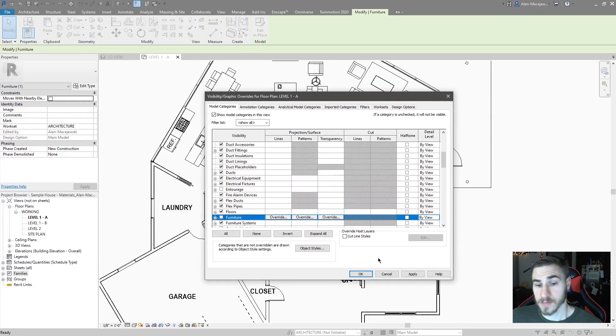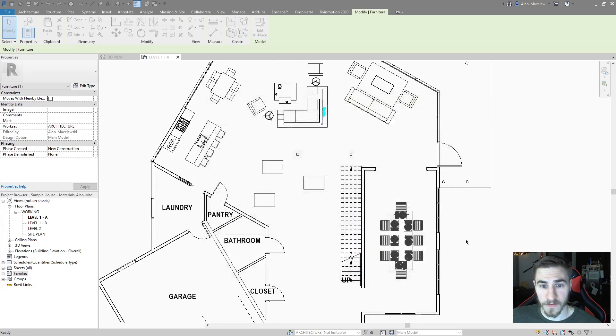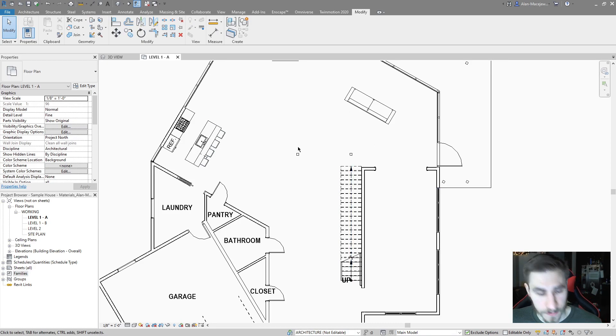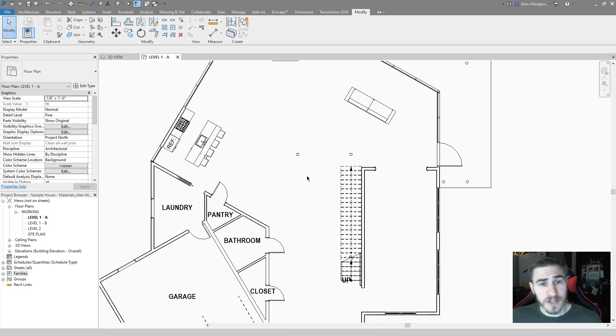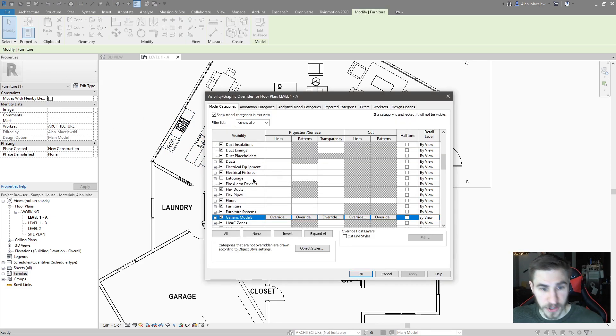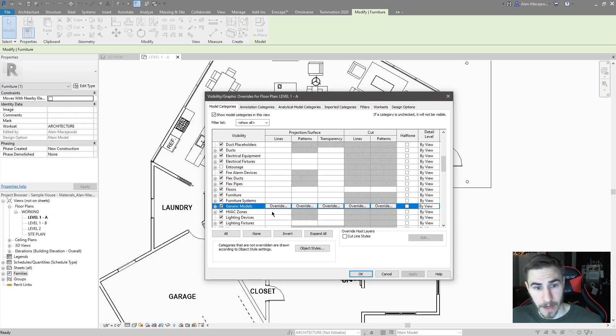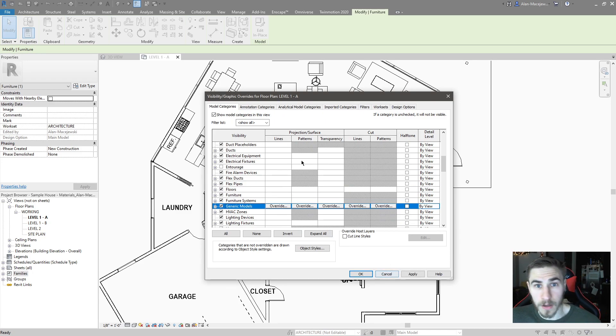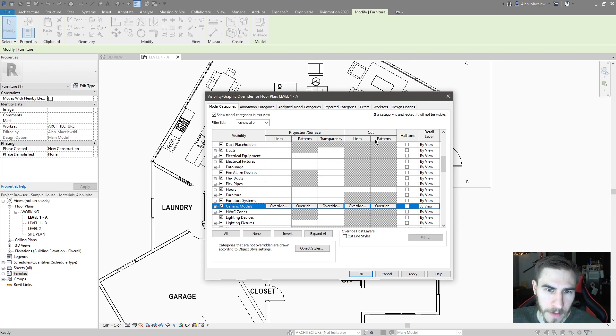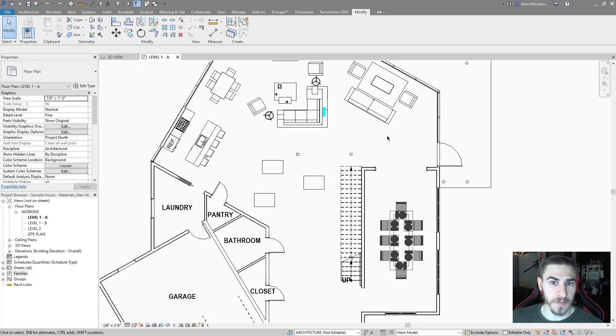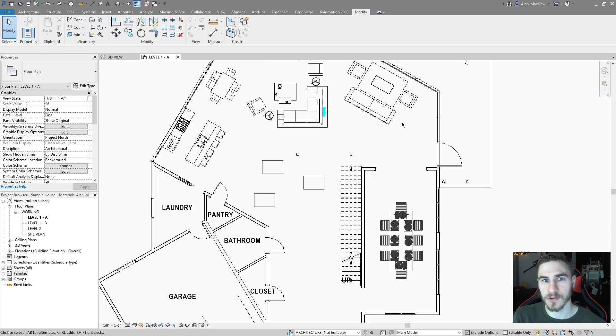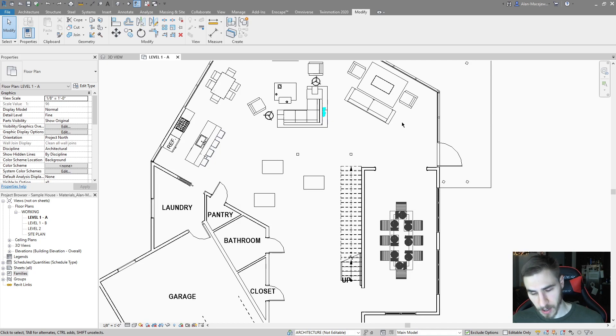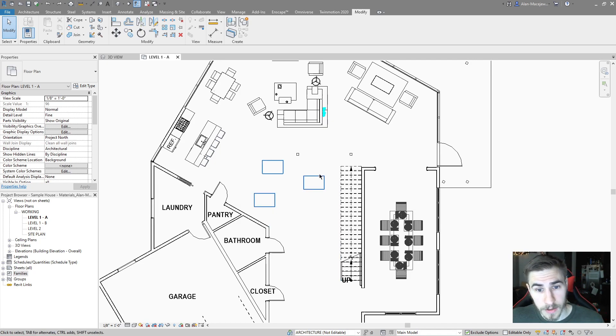That means whenever I go into my visibility graphics and I come down to furniture, if I now turn furniture off, now my boxes go away with other pieces of furniture. That just makes sense. And beforehand, this was a part of the generic model category. It will work. It's just one less thing you have to worry about, because I'm trying to not have generic model elements in my project, because I'm not really thinking about them. I'm not trying to account for the fact that a piece of furniture might be a generic model.